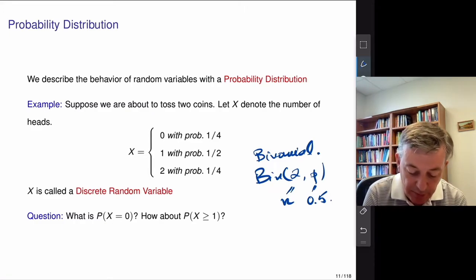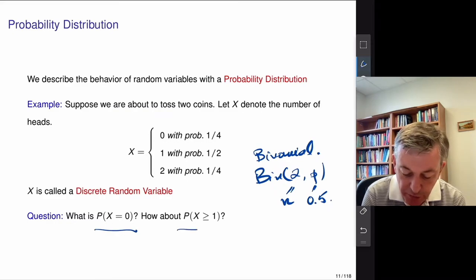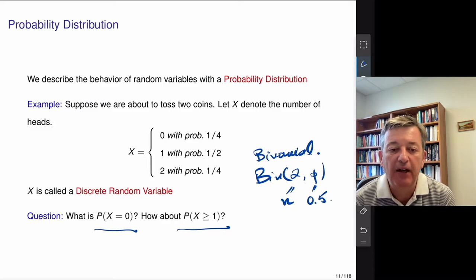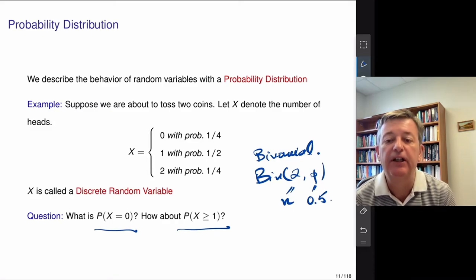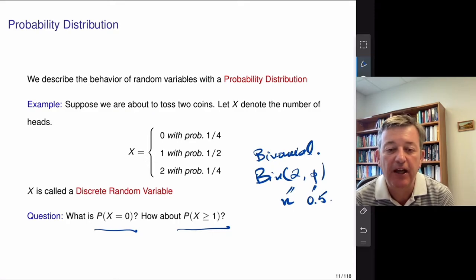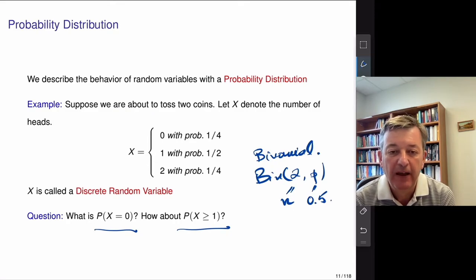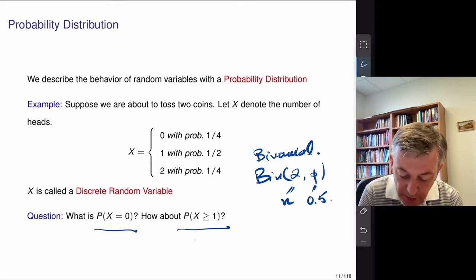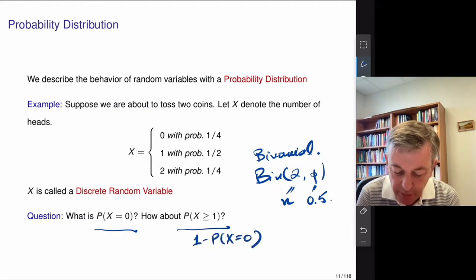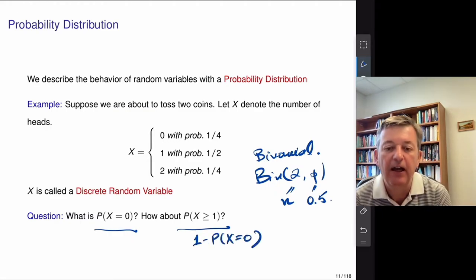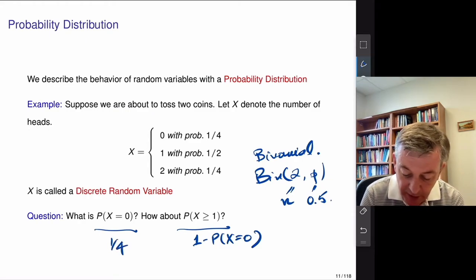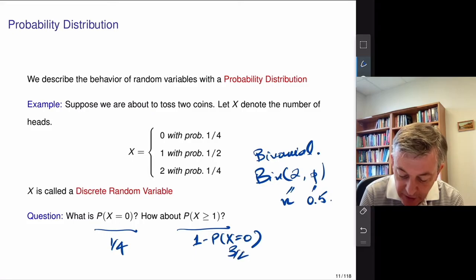I can talk about the chance that X equals zero, or the chance that X is greater than or equal to one — which is just one minus the probability that X equals zero. From the table above, that would be one quarter, so the answer is three quarters. These are simple probability distributions.